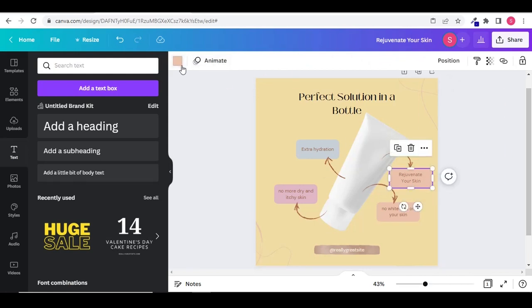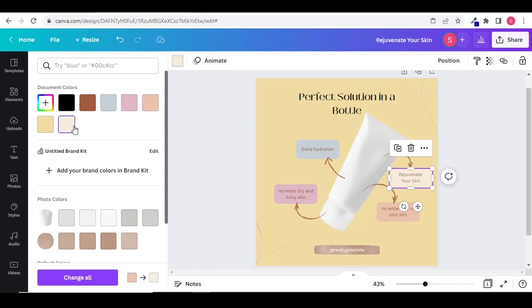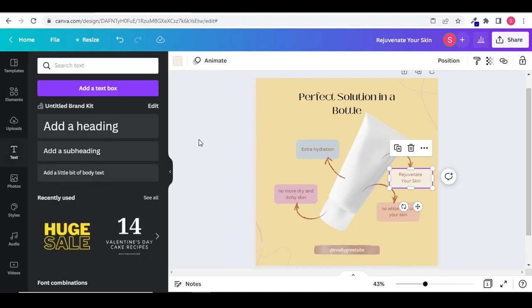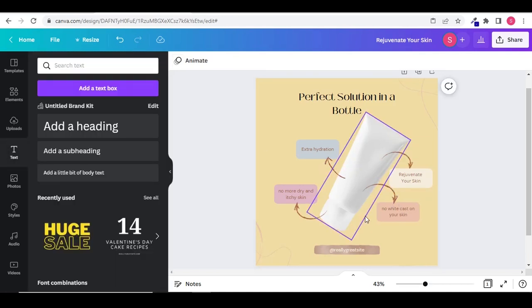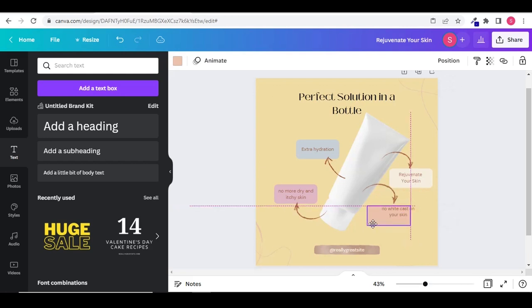Let's change the text color so that it matches with the template. Now let's change the background color of this rectangular text box. Select the box. Go to color and select any color of your choice. I want to adjust the distance between the two arrows. So I am going to move the text box and the arrow.